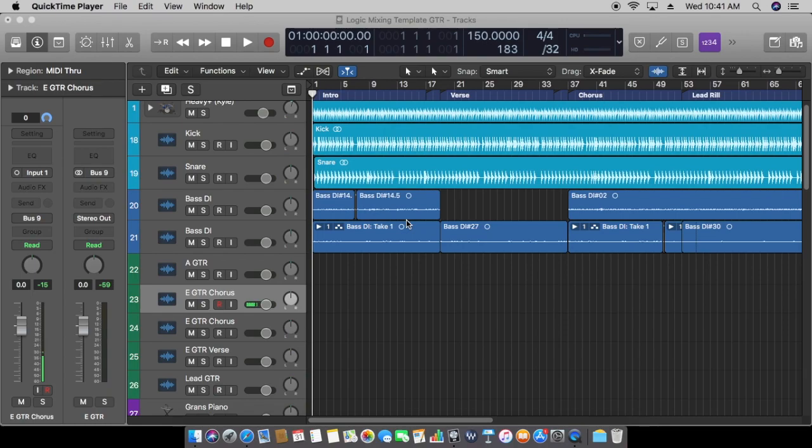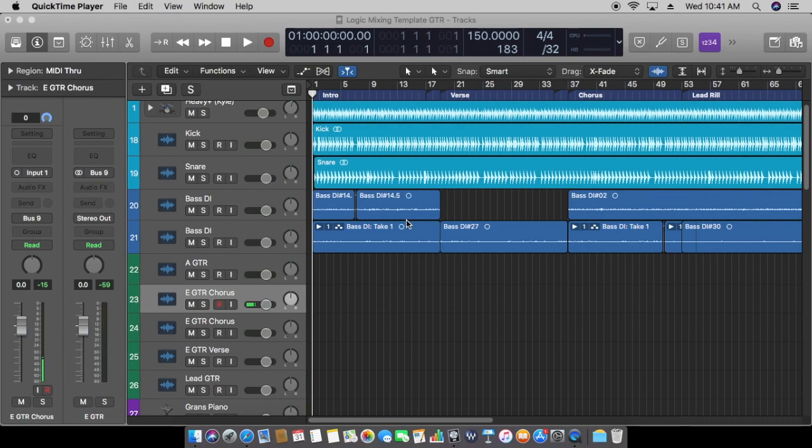When the kick drum plays, a bass note is playing at the same time, so when those two play together you get a fatter sound. Those two things go hand in hand together.